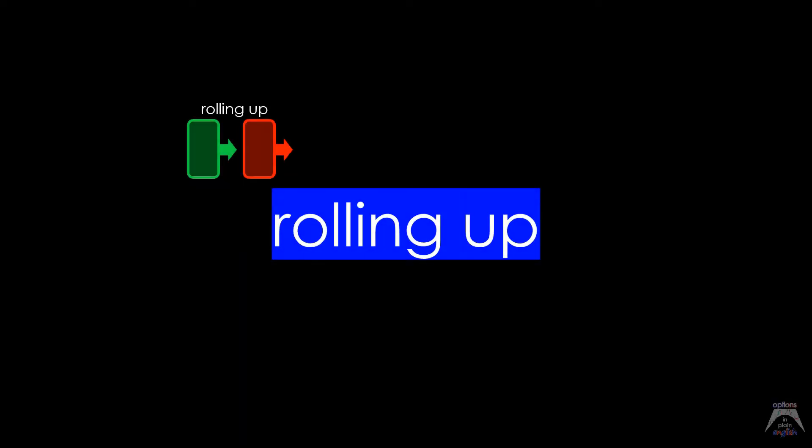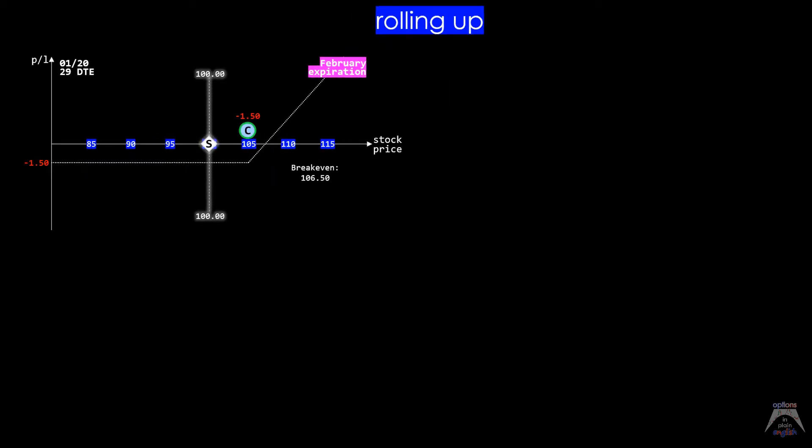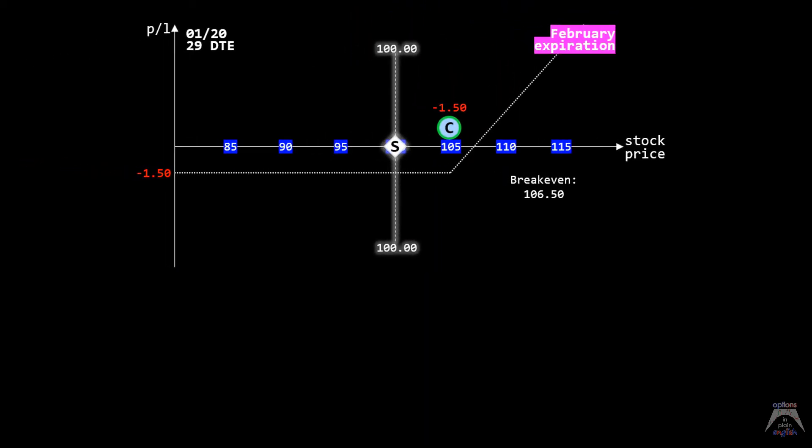When we talk about rolling up, we're talking about taking an existing option or set of options and moving them up in strike price while remaining in the same expiration.